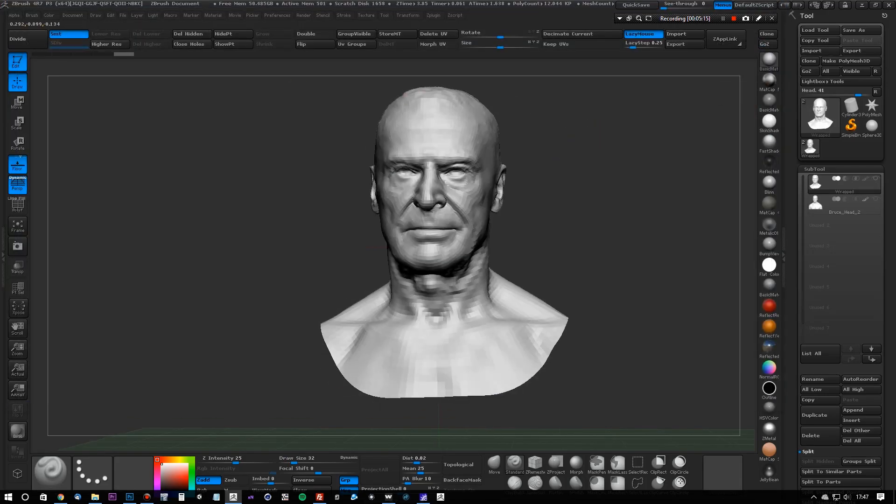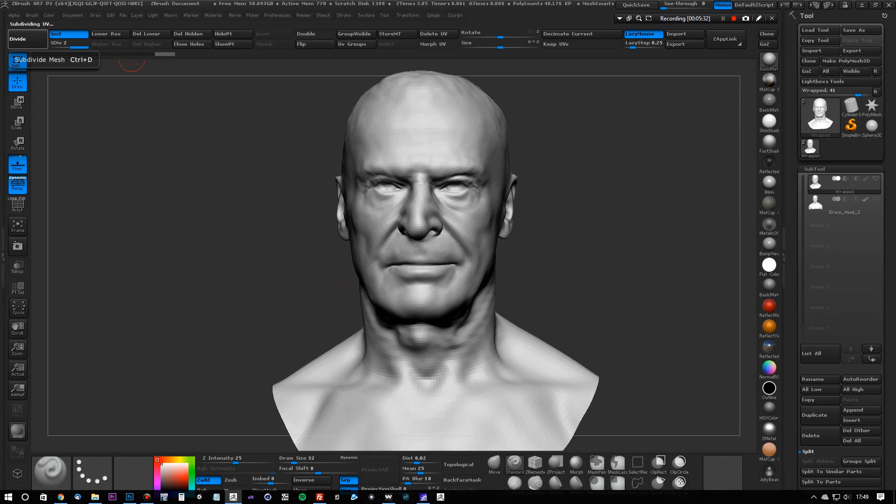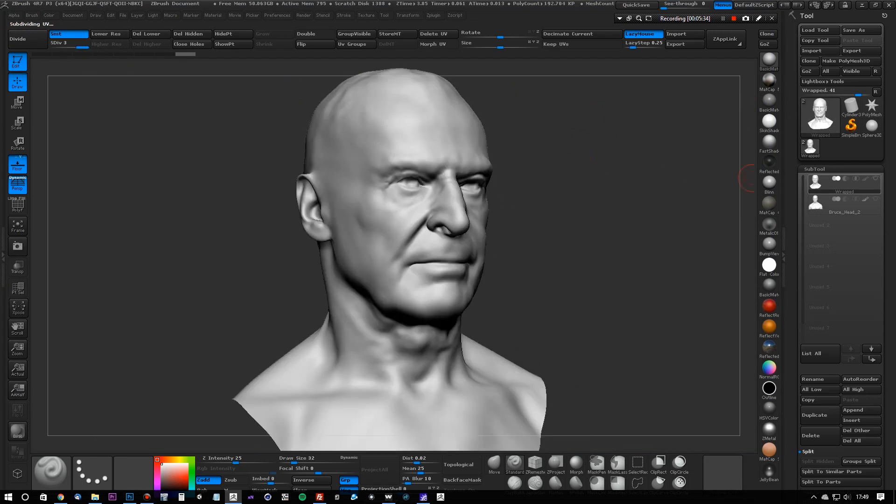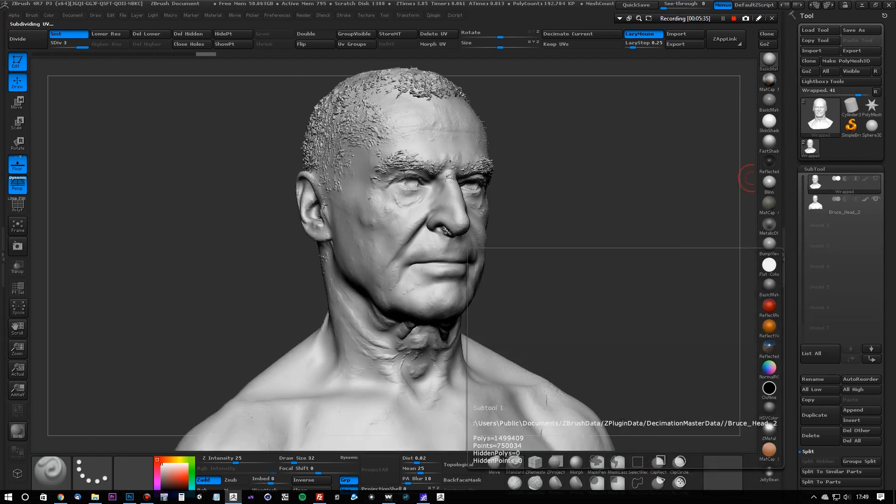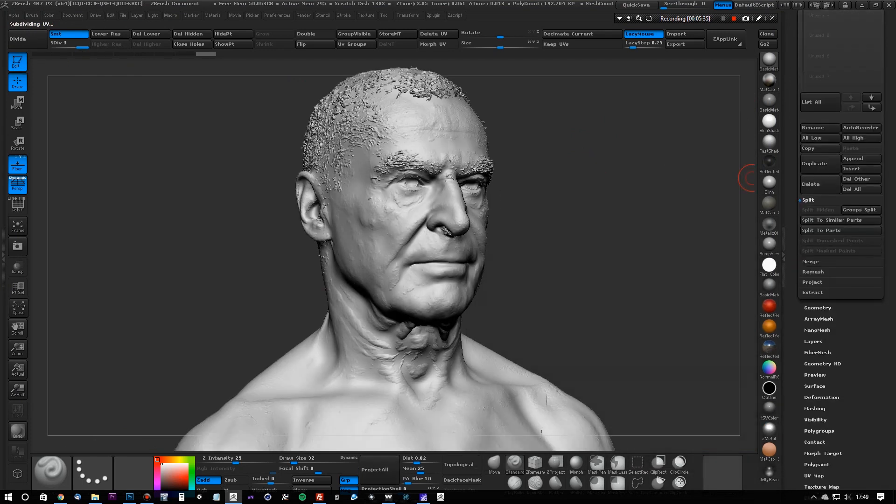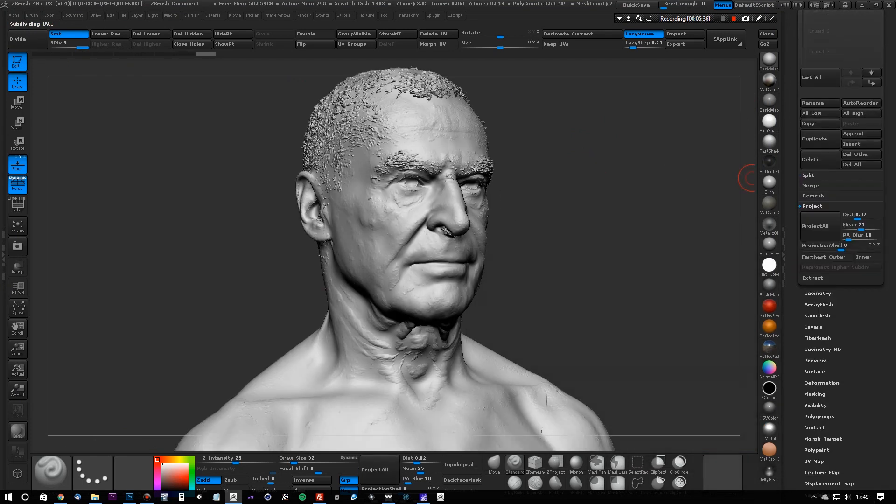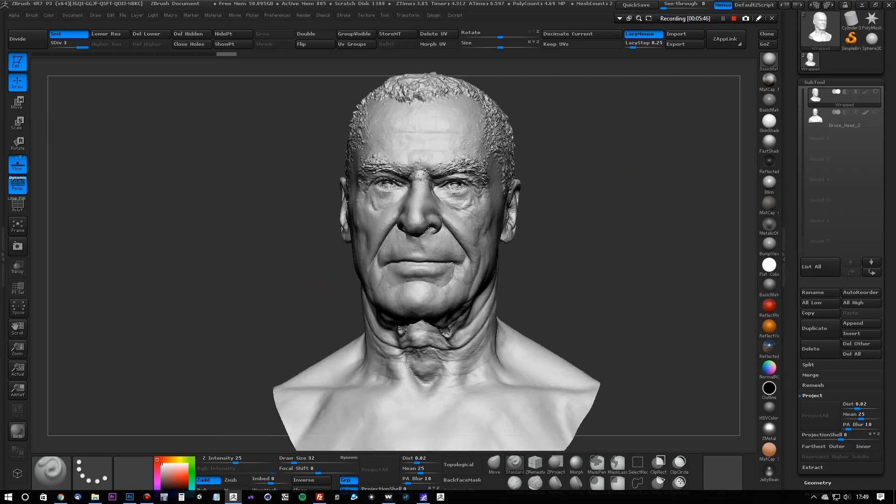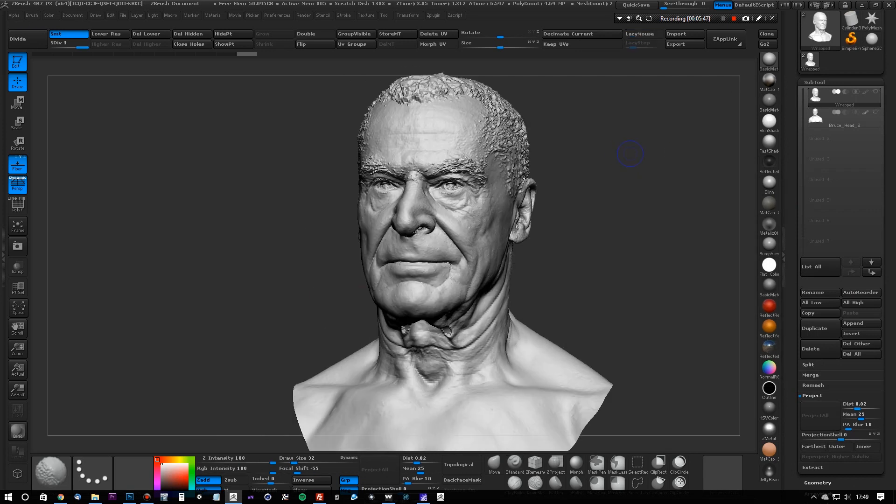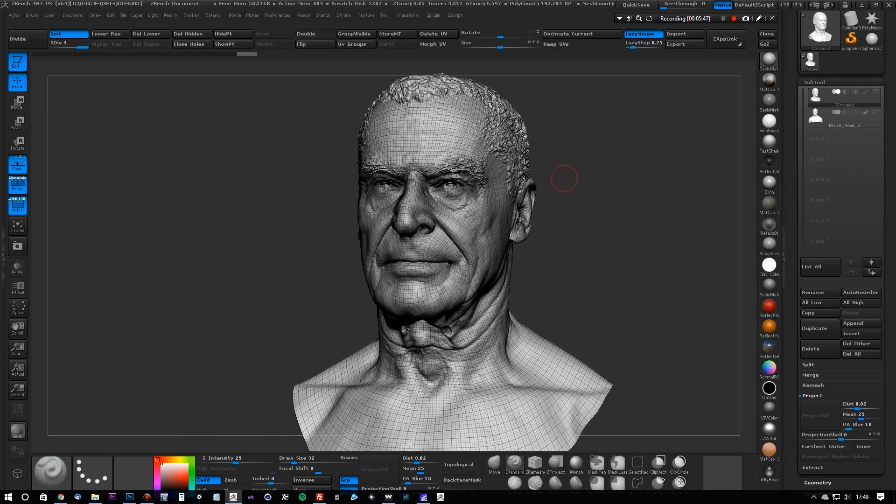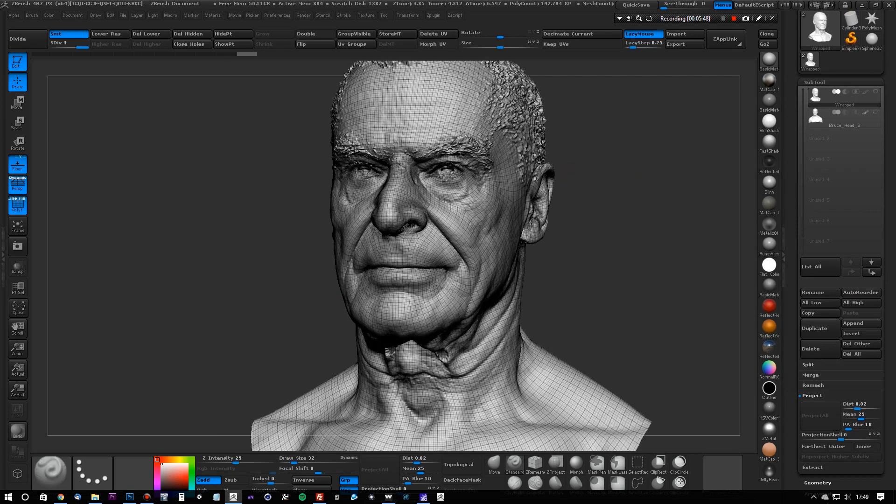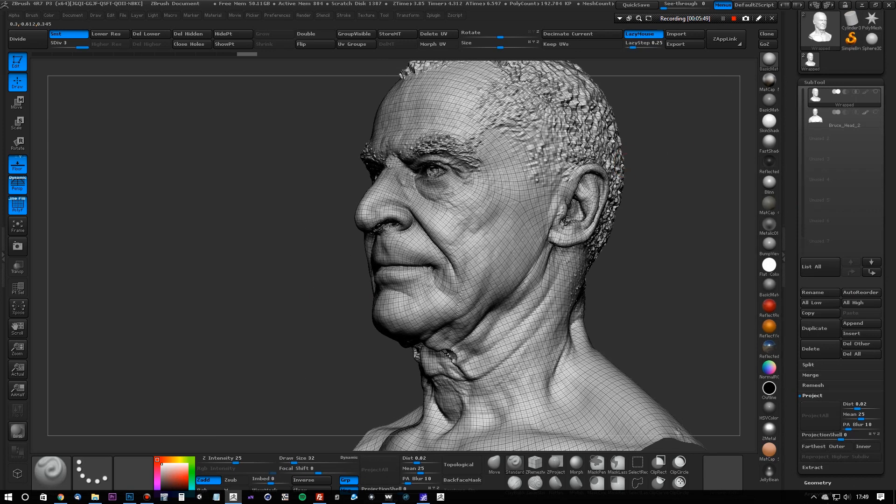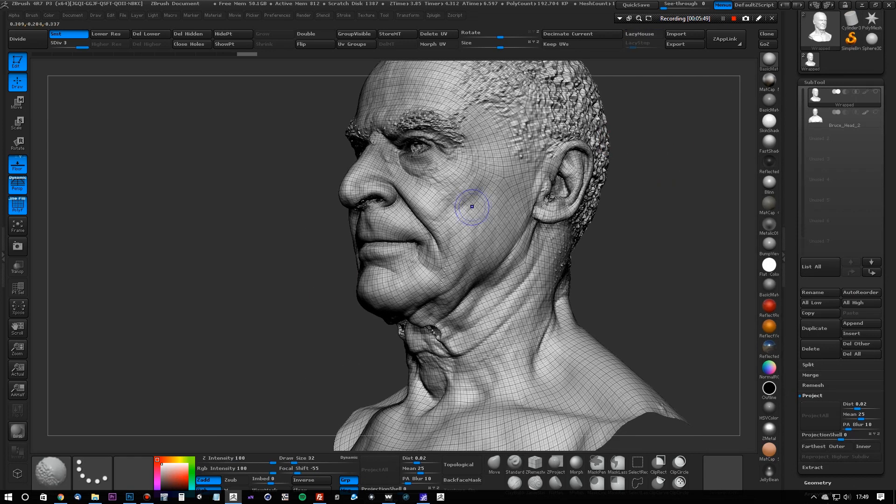And there we have a wrapped base mesh that matches the geometry of the high-res scan, which we can then simply subdivide a few times, and hit the project all button to transfer the details from the high-res scan onto the base mesh.